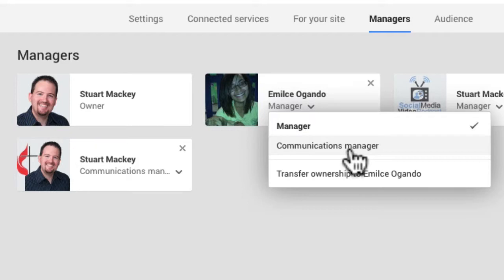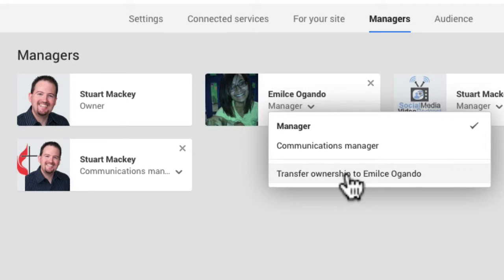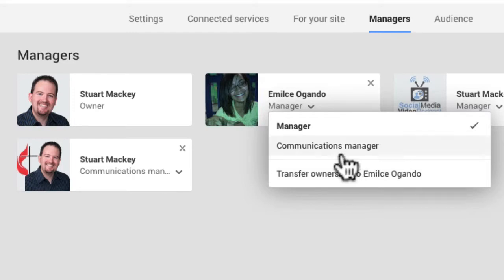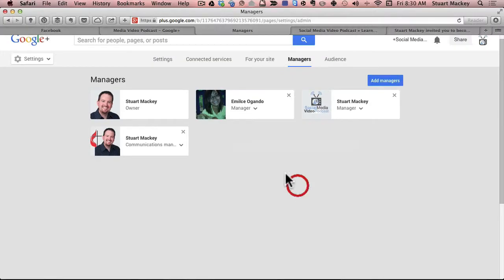You can also transfer the ownership to another user. So for instance, I, since I often create accounts for people, I can set up their account. I would be the owner. And then I would add the client as a page manager. And then I could later transfer ownership to the actual page owner and let them have full control. If for instance, they didn't want me to manage it anymore and they wanted to take me off, that'd be the way to do it.